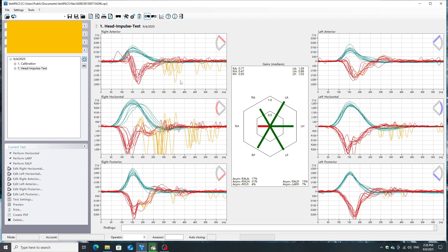In regards to the anterior canal, you can see many overt saccades, but the velocity gain remains normal. And the result for the right posterior canal is close to normal. On the left side, all three canals are normal. However, in the left horizontal canal, there are a few overt saccades. In conclusion, the final results for the patient 5 months after recovering from acute unilateral vestibulopathy show a slight impairment in the right horizontal canal, as well as minor impairment in the right anterior canal.